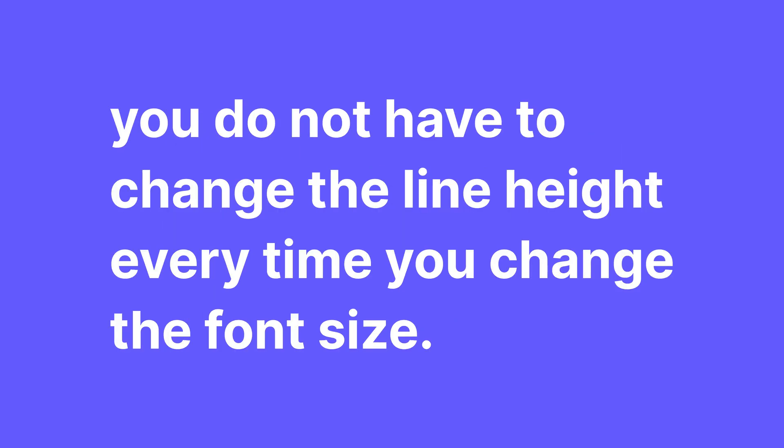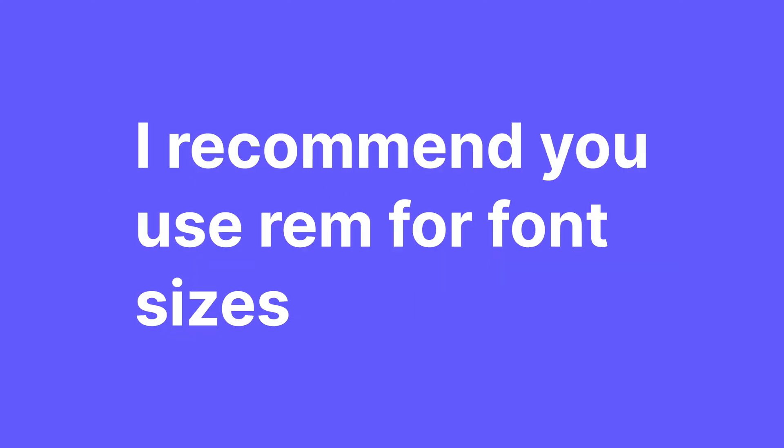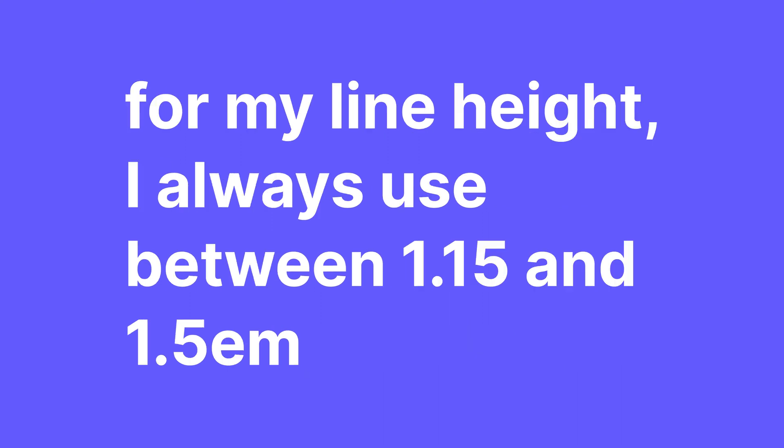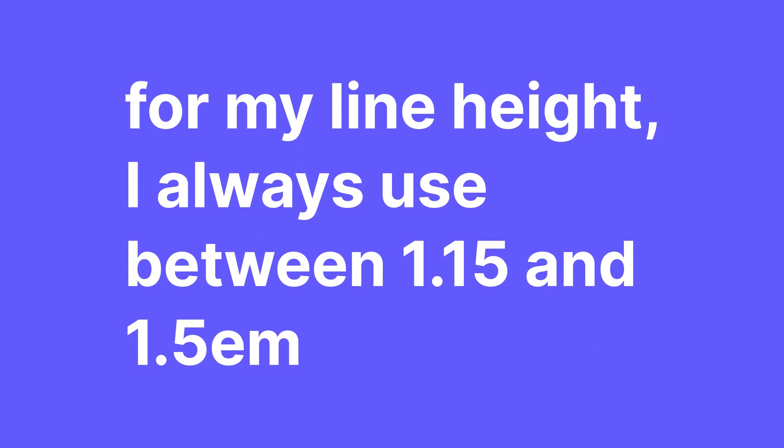So that is the main advantage of using EM. You do not have to go and change the line height every time you change the font size. So I recommend you use REM for your font sizes. I usually use 1 REM or even 1.125 REM for my body font and then for the headings it really depends. For my line height, I always use between 1.15 and 1.5 EM.